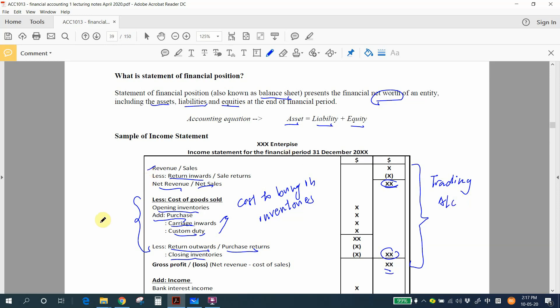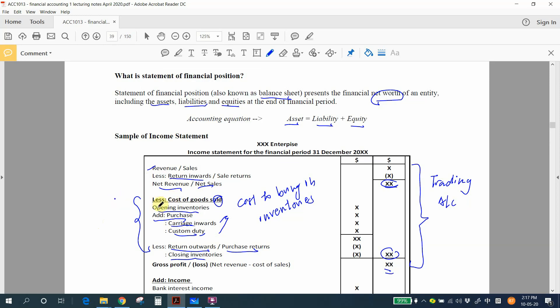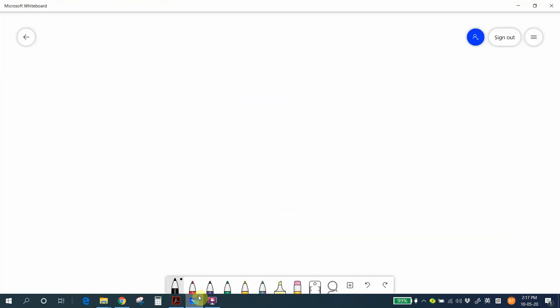Now let me explain the structure of cost of goods in more detail. In cost of goods sold, we use opening inventory, add purchases, and minus closing stock. We can use a diagram to illustrate this — let's say at the beginning of the year...